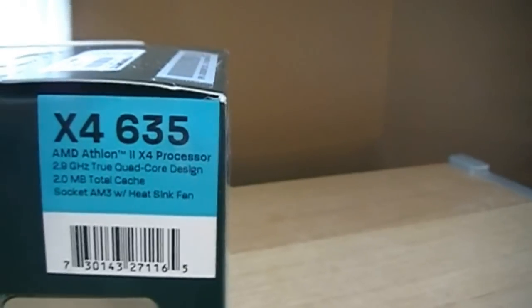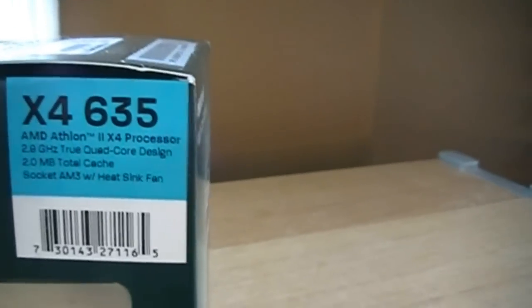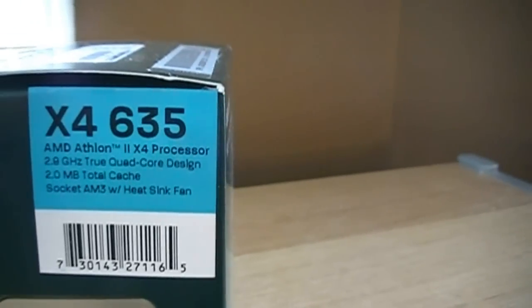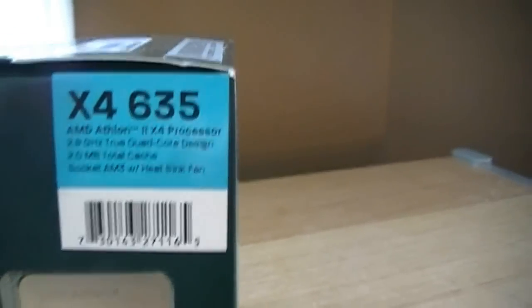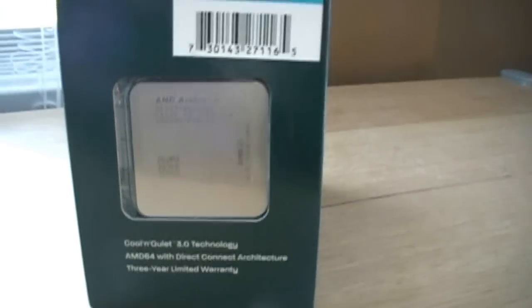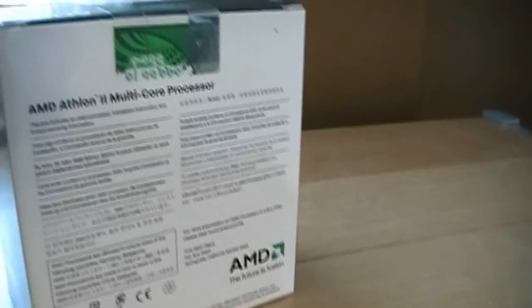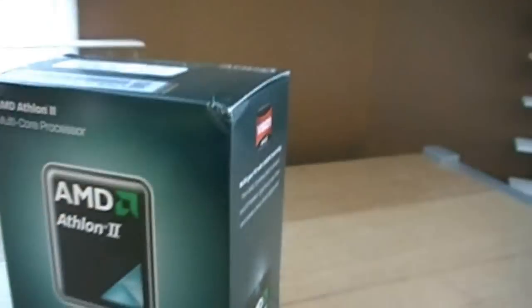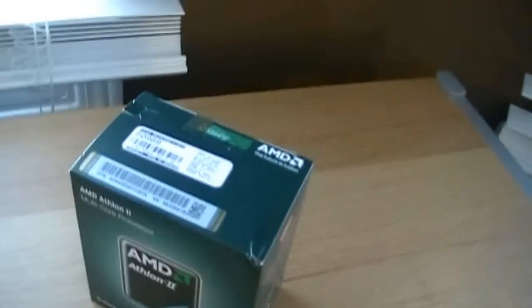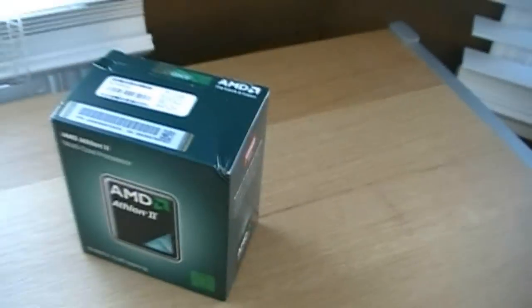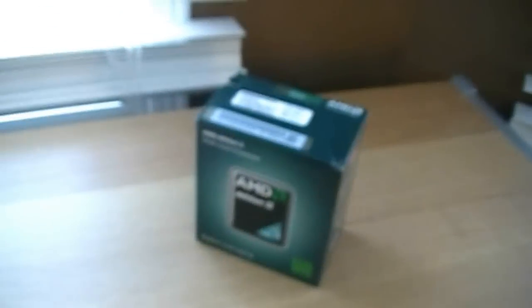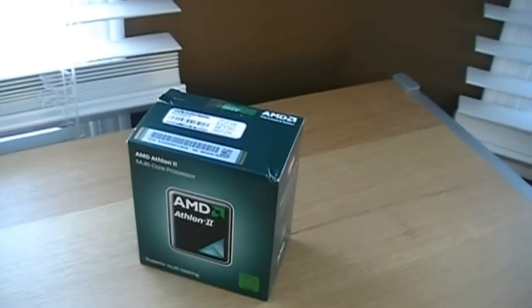Two megs of total cache. Socket AM3 and it comes with a heatsink and fan. Comes with Cool and Quiet, a three-year warranty, a whole bunch of stuff. It's a really cheap processor. I got this for $105 Canadian. I can use this for a file server, so it's pretty nice.